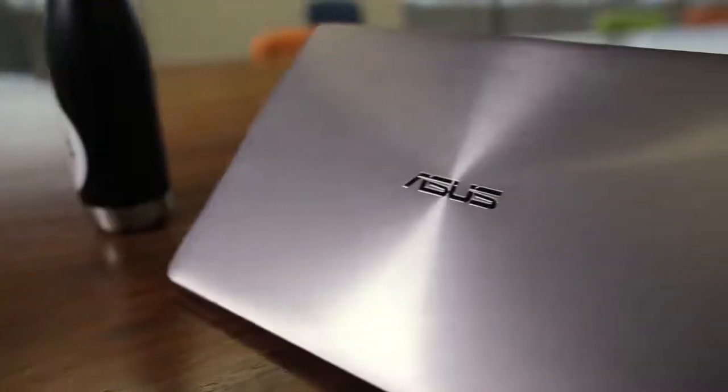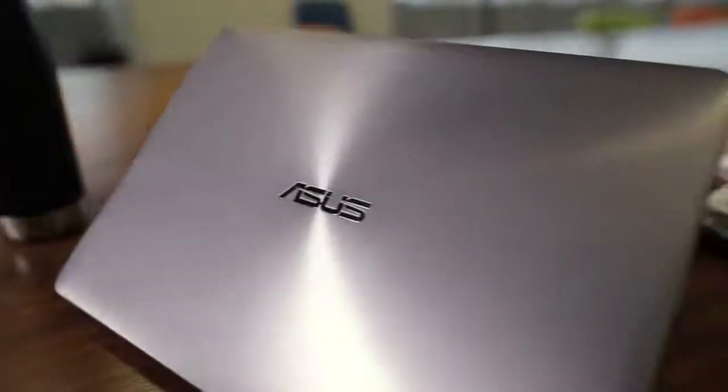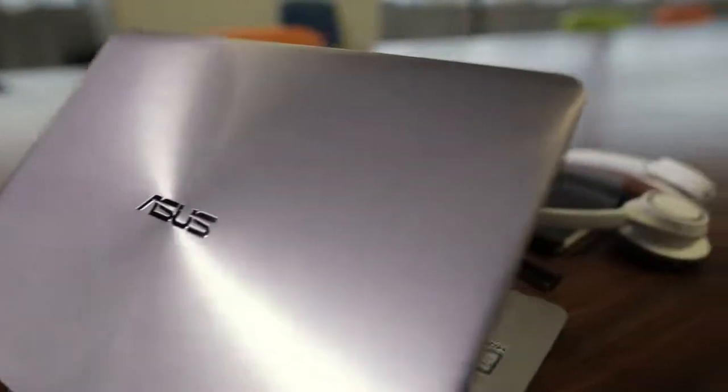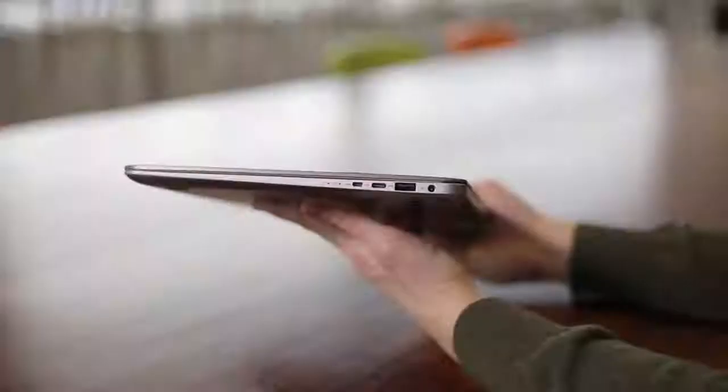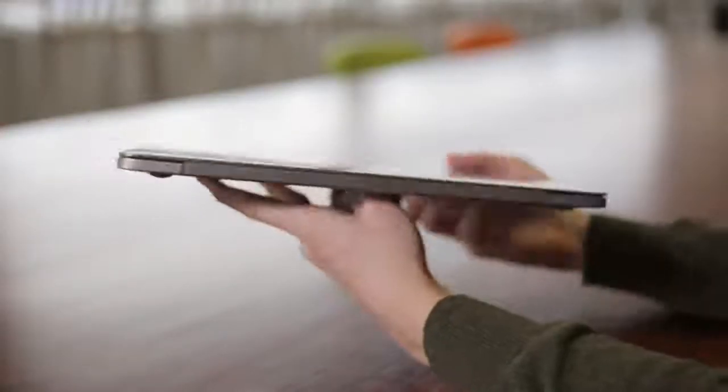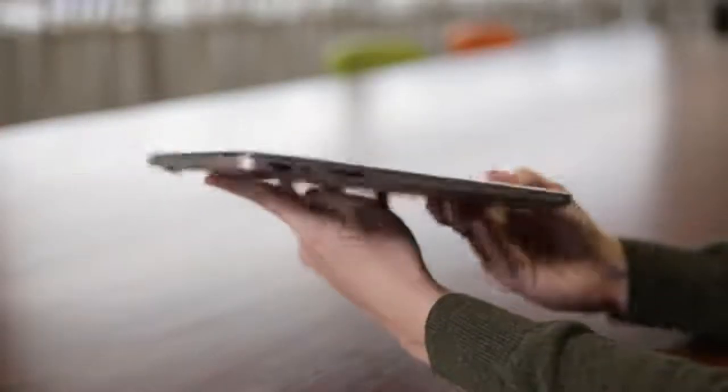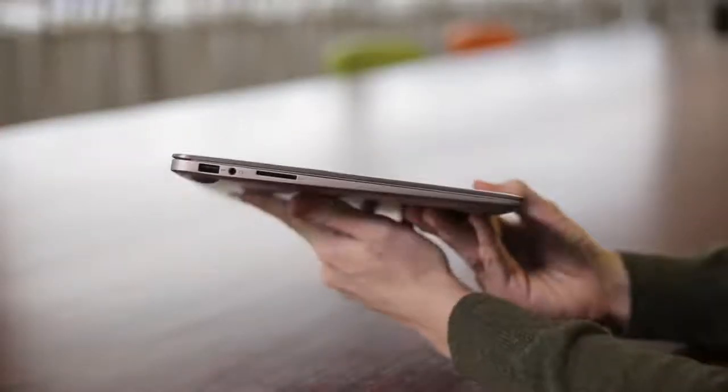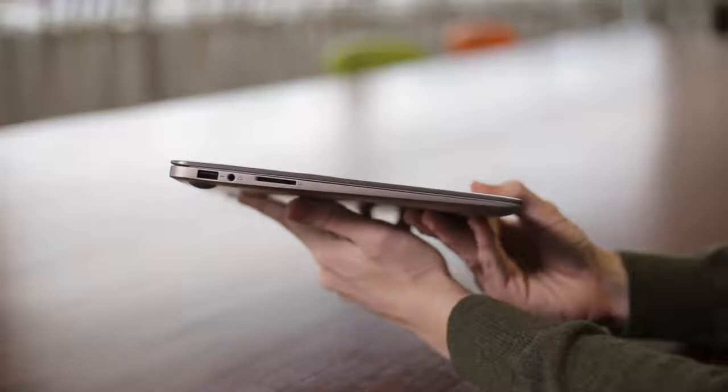Still, this rather dull laptop has what counts: build quality. It weighs well under three pounds and is mostly built from metal, which refuses to flex significantly when handled.